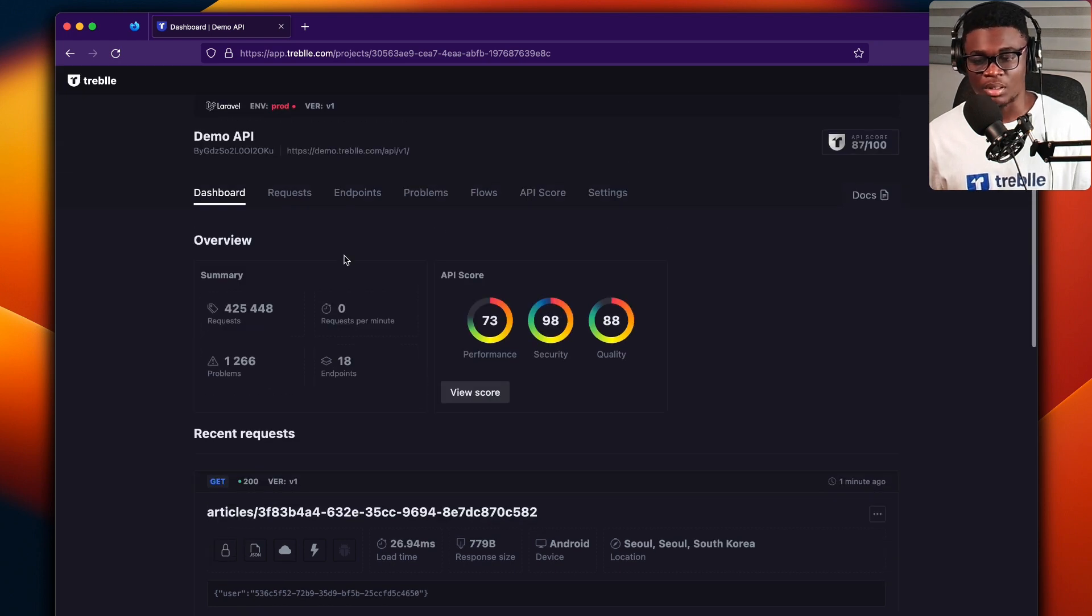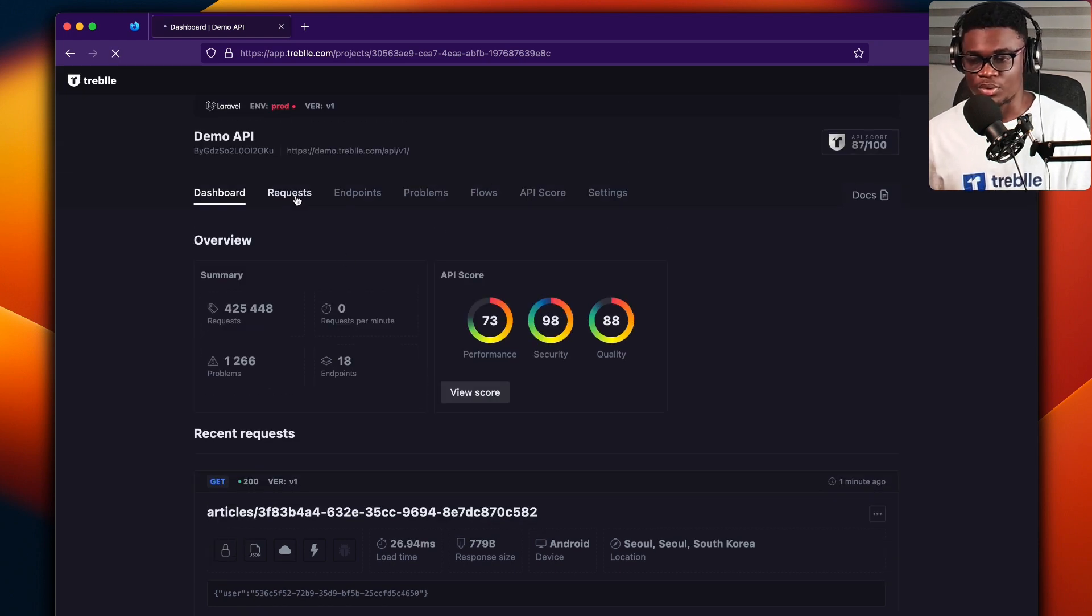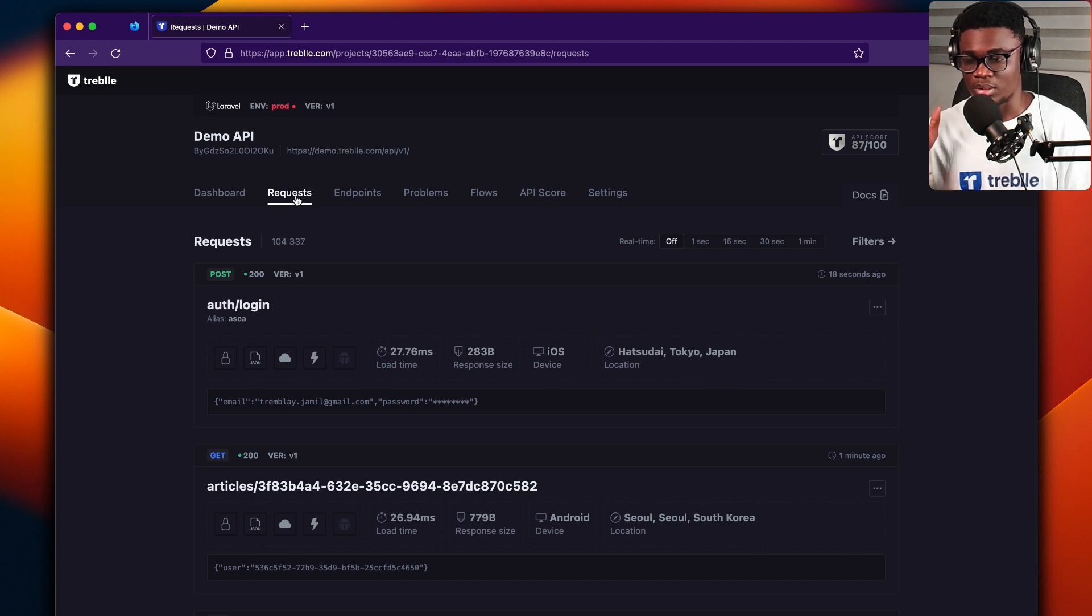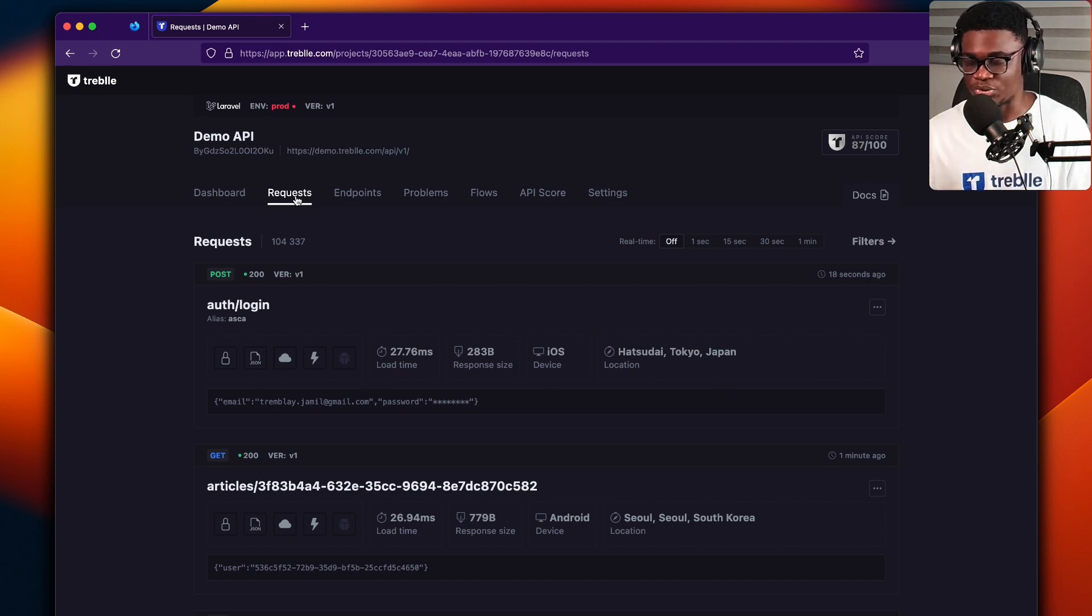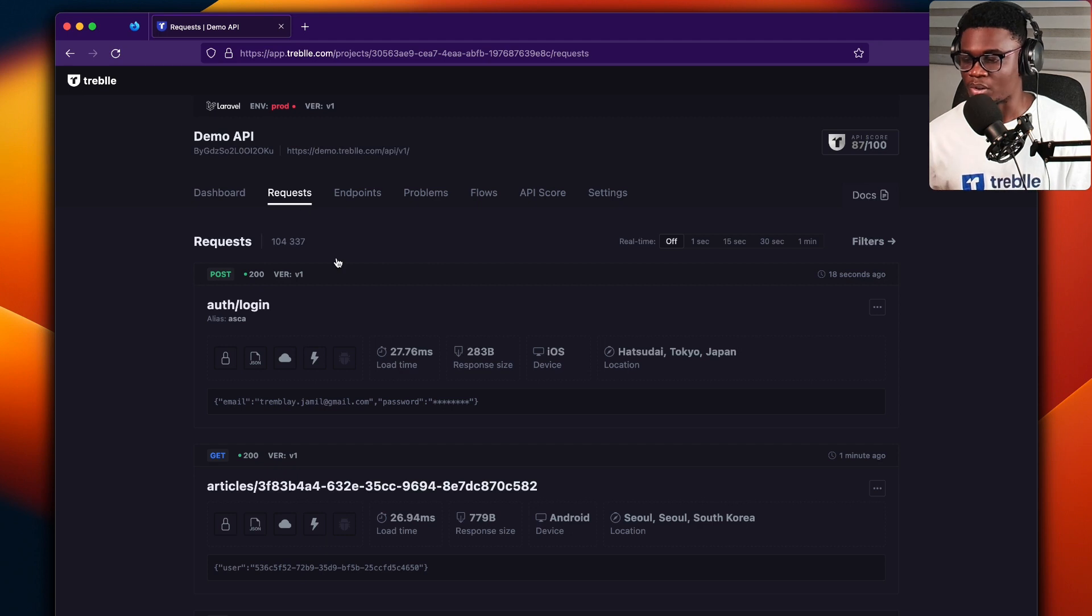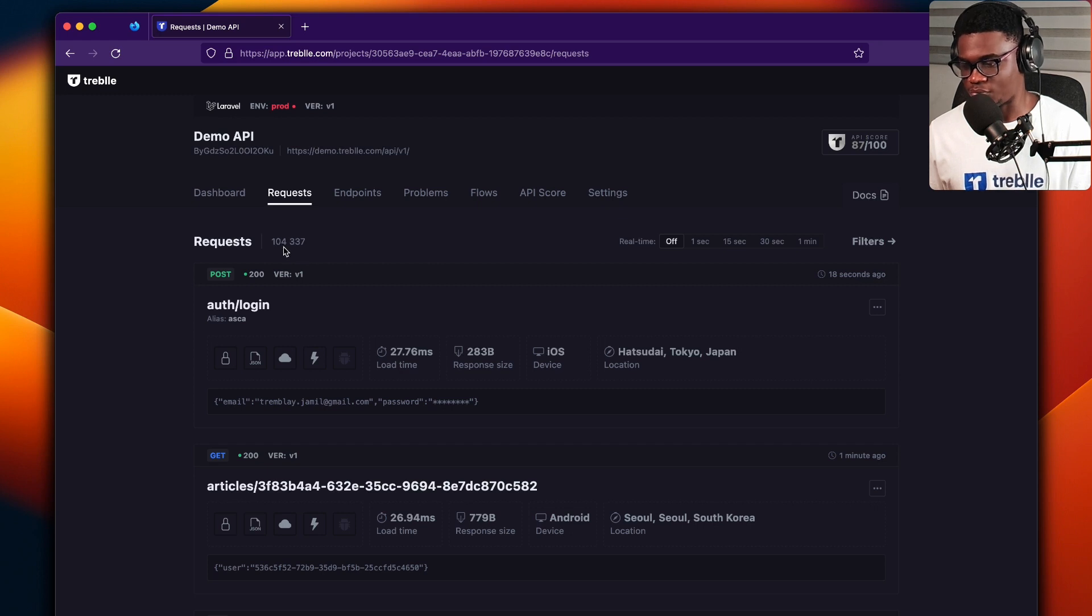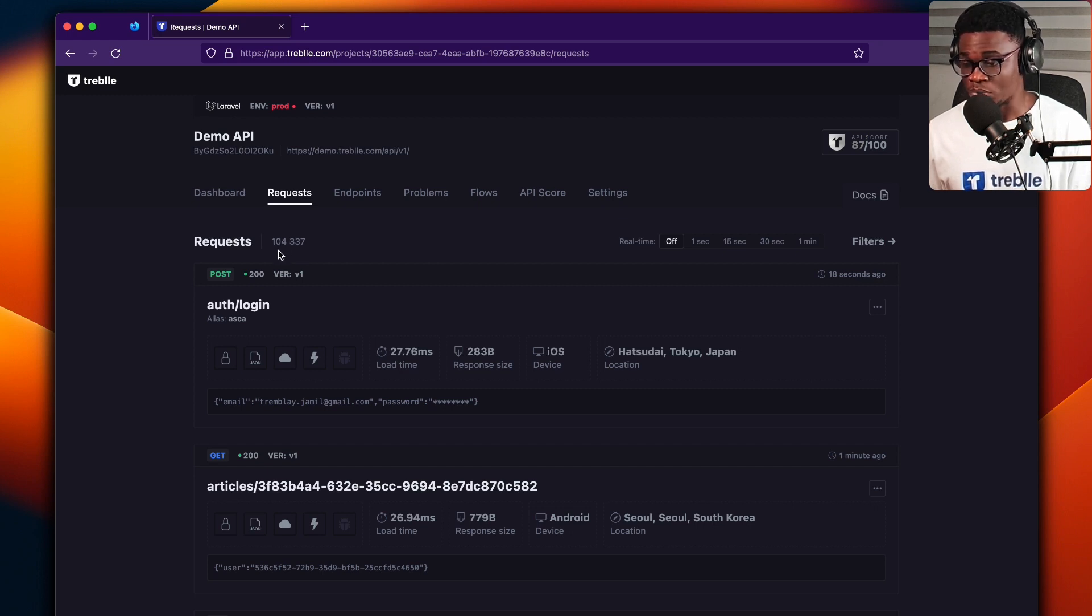But if you click on the requests tab, you get to see all the requests that this project has received over time. So you can see for this project, I have over 400,000 requests over time.